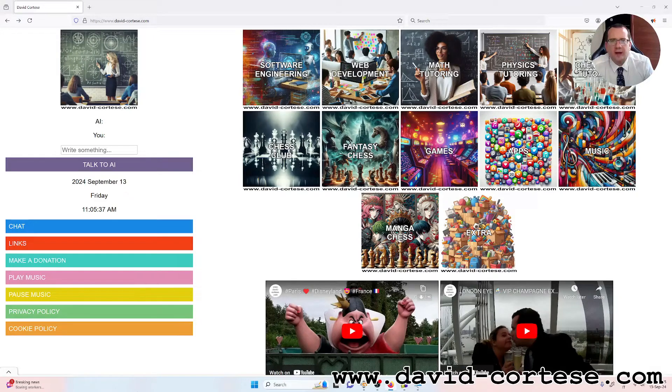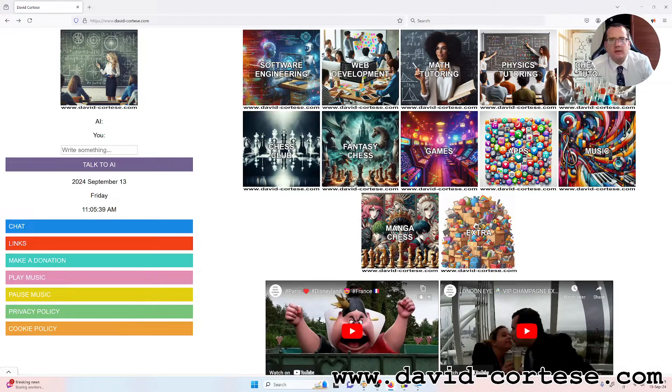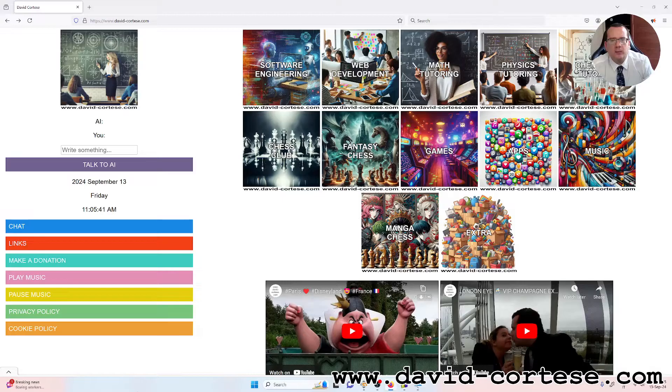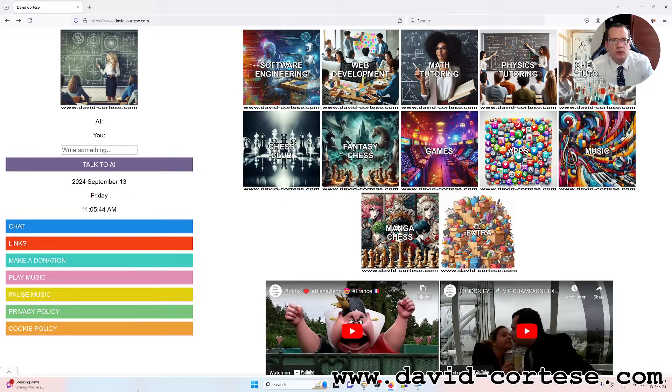Hello, my dear friend. I am David Cortez and this is my website www.david-cortez.com.